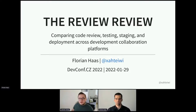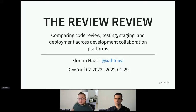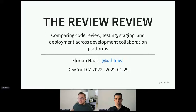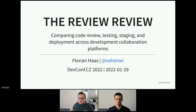Hello, everybody. Welcome to the next session. The topic is the code review, and it's already presented by Florian Haas. Just one comment — if you have any questions during the session, please use the Q&A section or Florian's trigger. And the stage is yours.